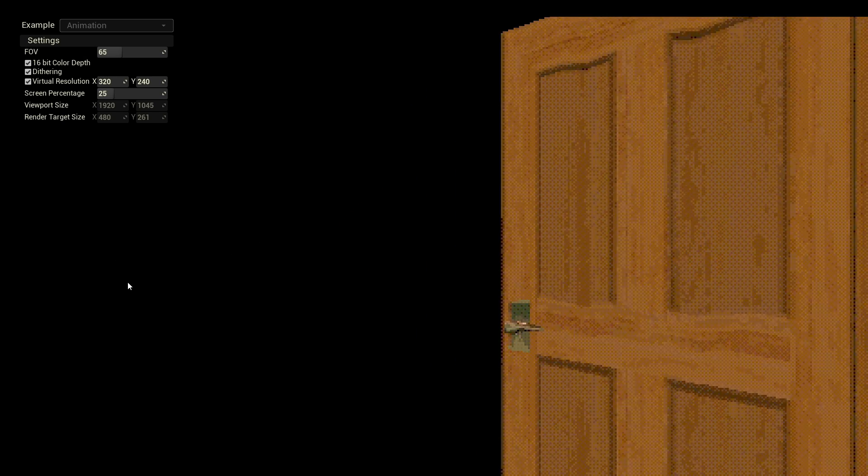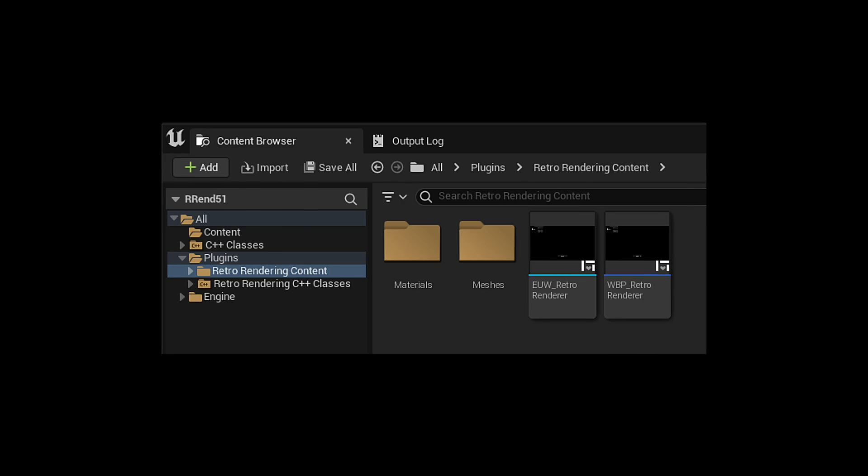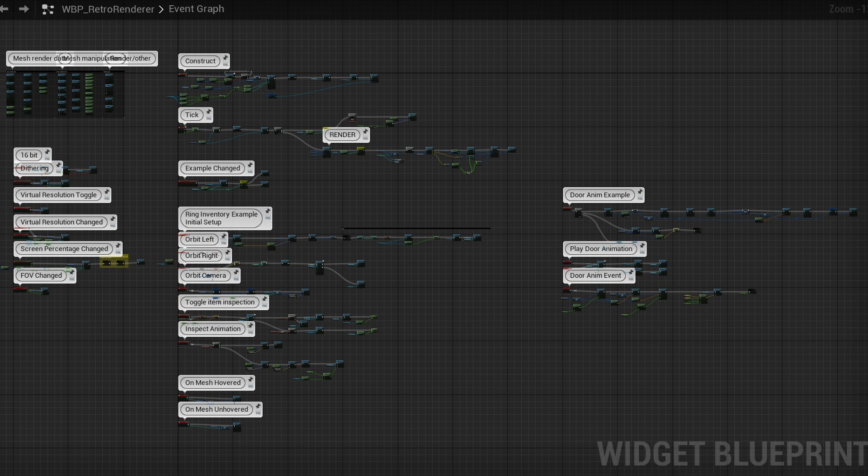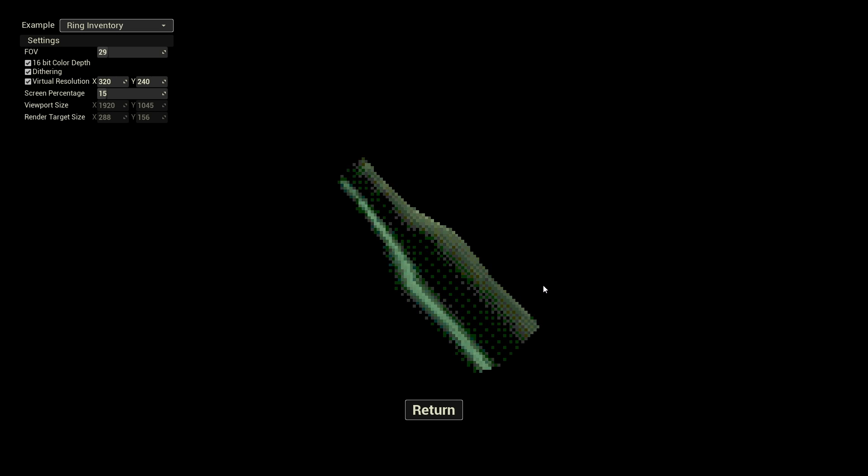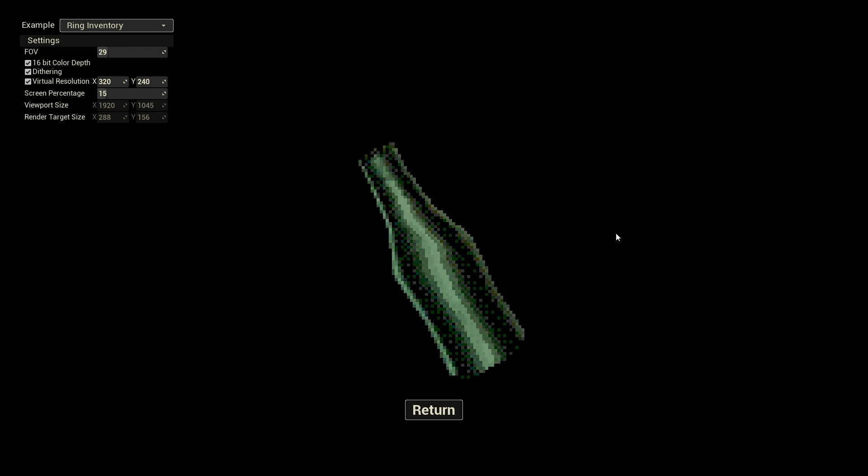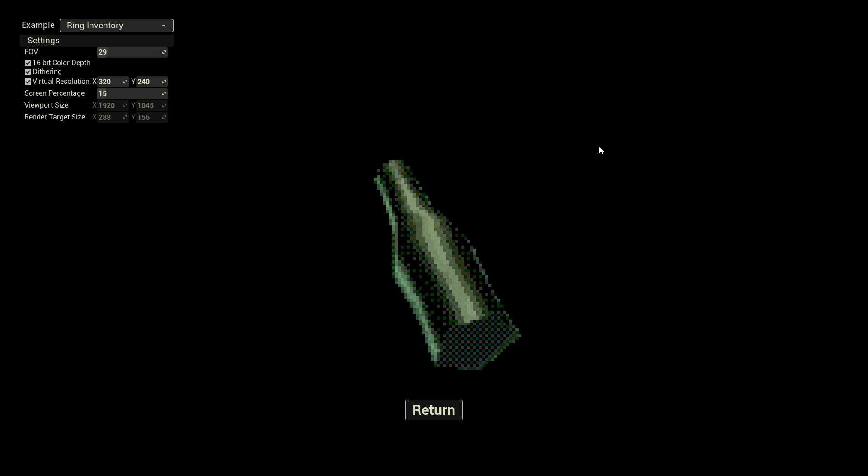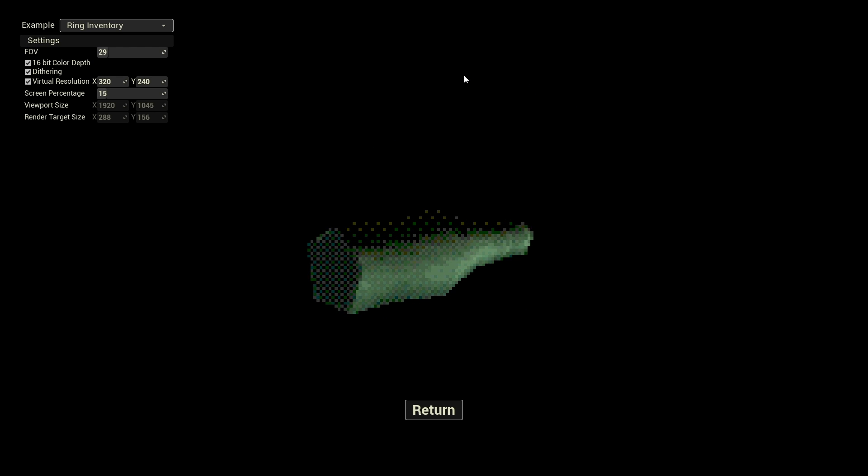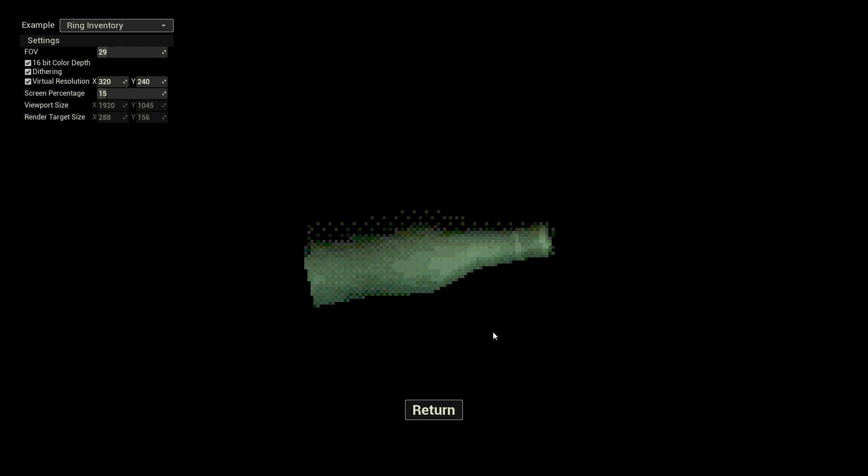This plugin comes with an example widget to show you how to create your own 3D scene. Now I'm going to show you the steps needed to render a mesh with this plugin. For this simple example I'm going to create a new widget, but you can do this in any blueprint.